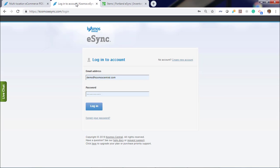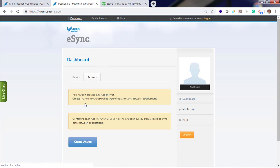After you've signed up for your free trial, just log in. You'll notice a message you have not created any actions yet. Actions are the operations you'd like Cosmos E-Sync to perform. Those include orders, inventory sync, creating products, matrix syncs. Let's create an action.